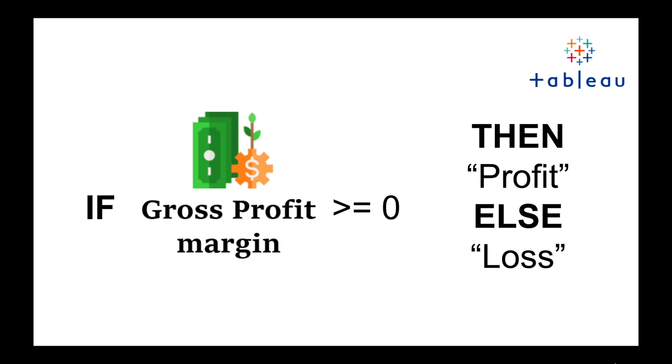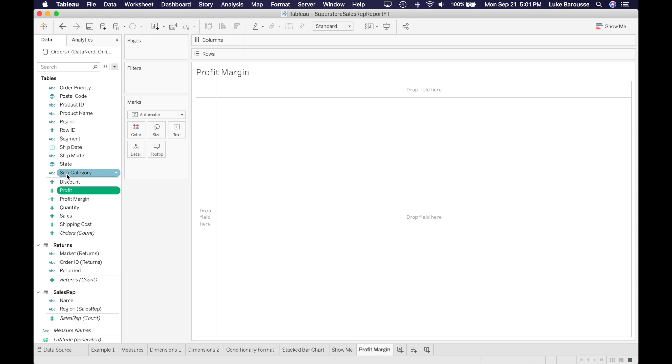We're going to be using an if statement and saying if the profit margin is greater than or equal to zero, then we want the field to display profit. Otherwise, we want it to say loss because it's going to be less than zero.